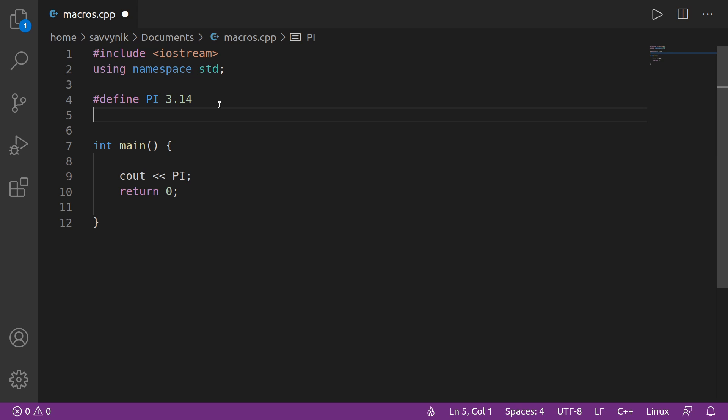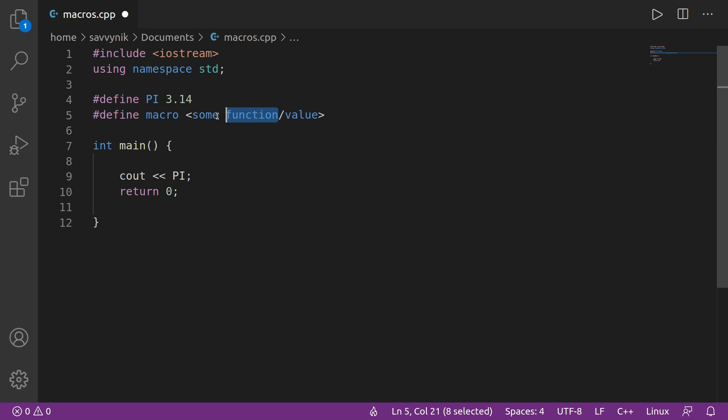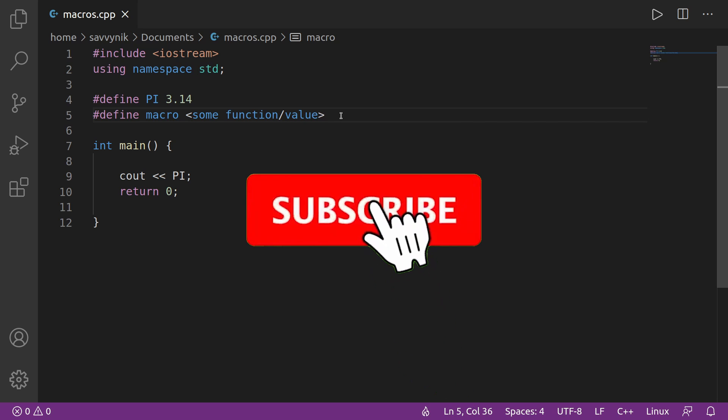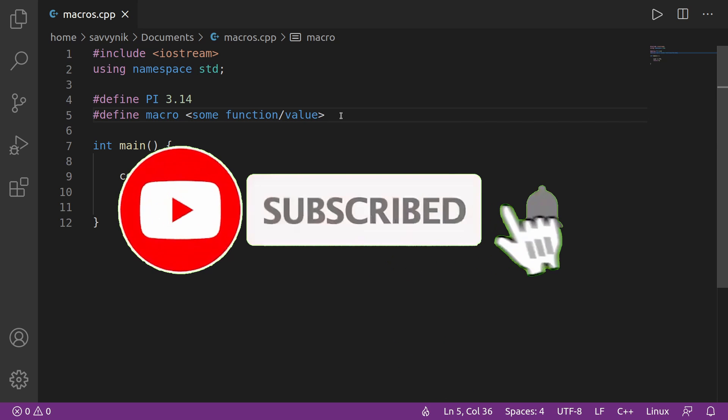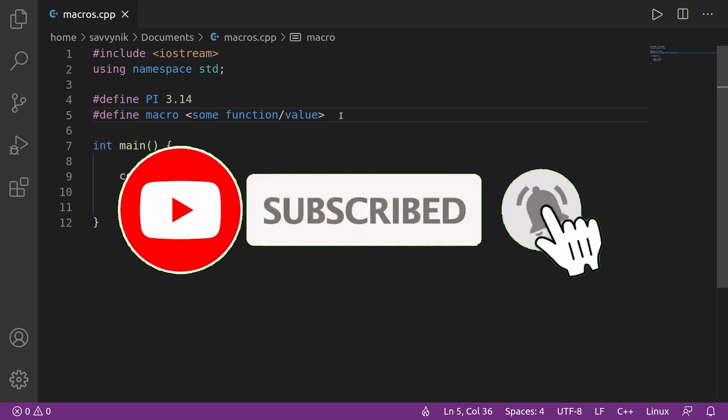And the syntax for macros goes something like this. You do pound define like we've been doing, and then you type the macro name, and then you can either specify some function next or a value. Let's actually give an example of this, although we don't necessarily understand what functions are yet. That will come in a future series episode, but in order to figure out how else to use macros, we'll have to use a function as well. Make sure to support the channel by subscribing below and hitting the notification bell for more Linux and programming videos.